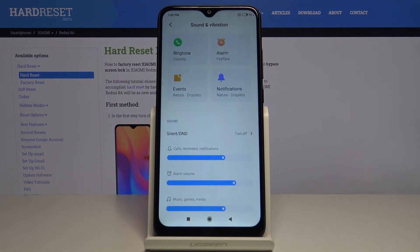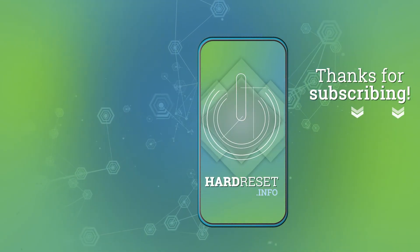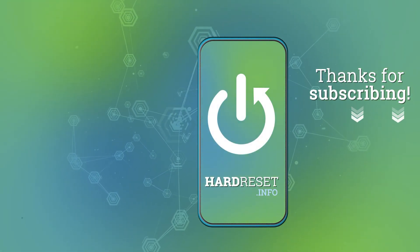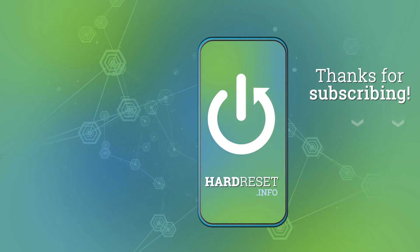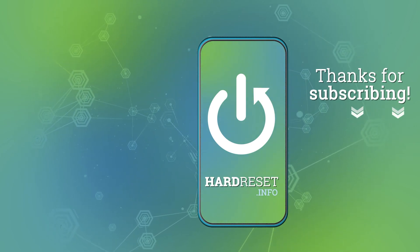And that's how you change the ringtone on this device. Thank you for watching. If you found this video helpful, please subscribe to our channel and leave a like on the video. We'll see you in the next video. Bye!